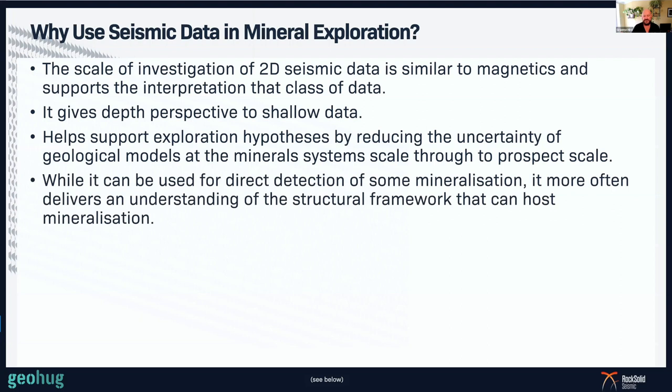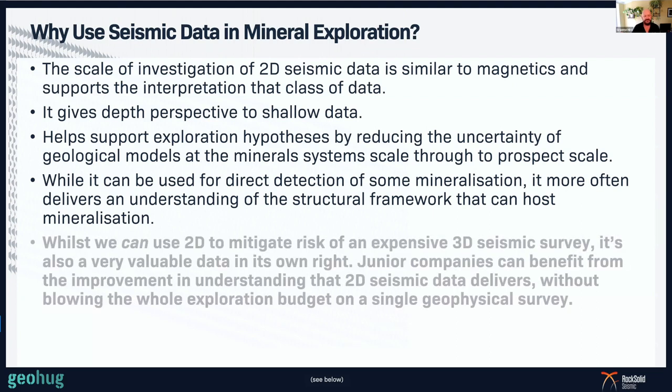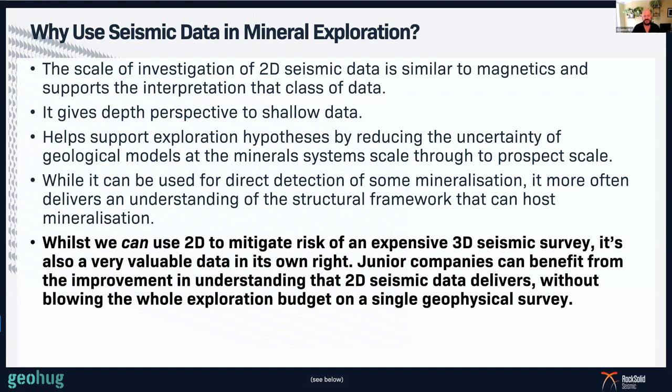While seismic can be used for some direct detection of mineralization such as massive sulfides, it more often delivers an understanding of the structural framework that can host mineralization. 2D seismic data can also be used to mitigate the risk of an expensive 3D seismic dataset, and it's valuable in its own right — junior companies can benefit from using 2D seismic without blowing the whole exploration budget on a large 3D seismic cube.